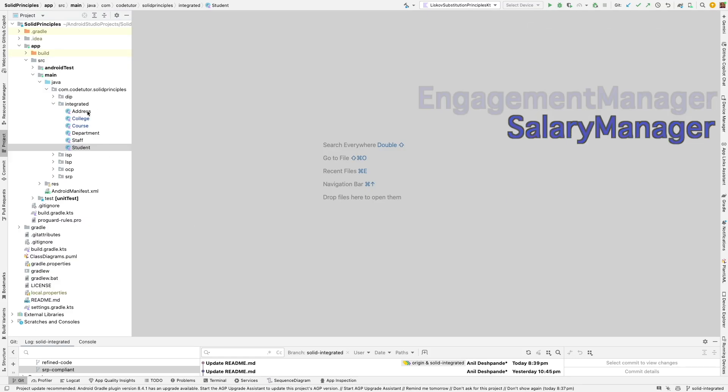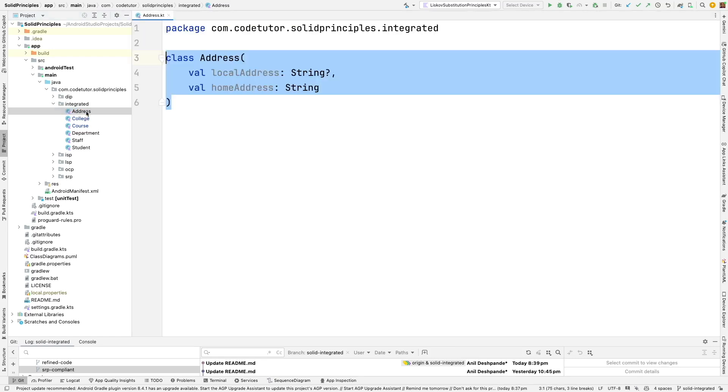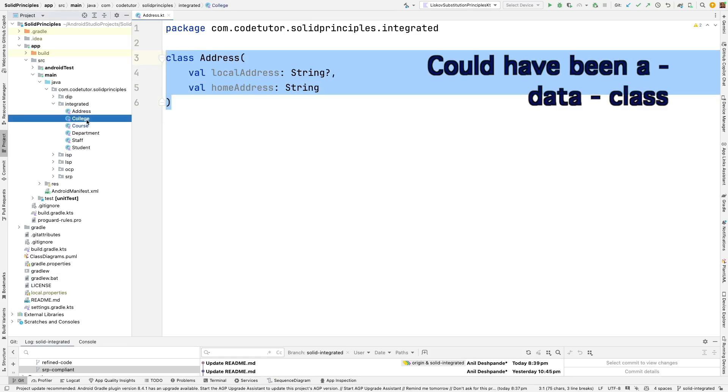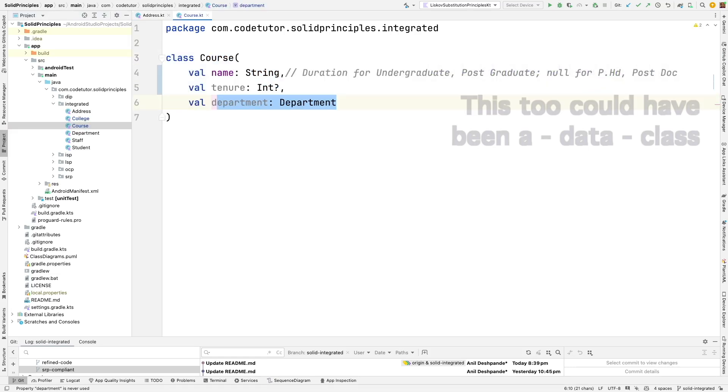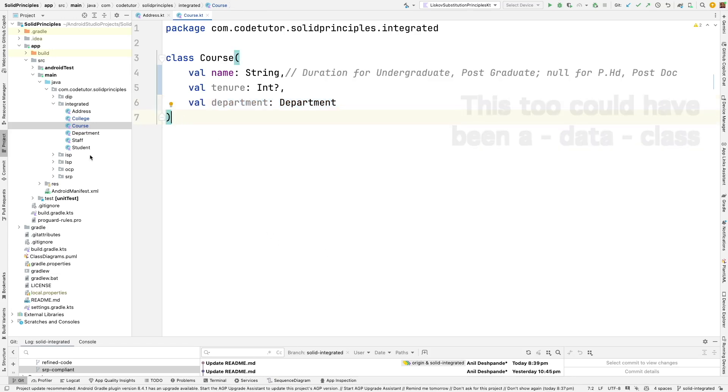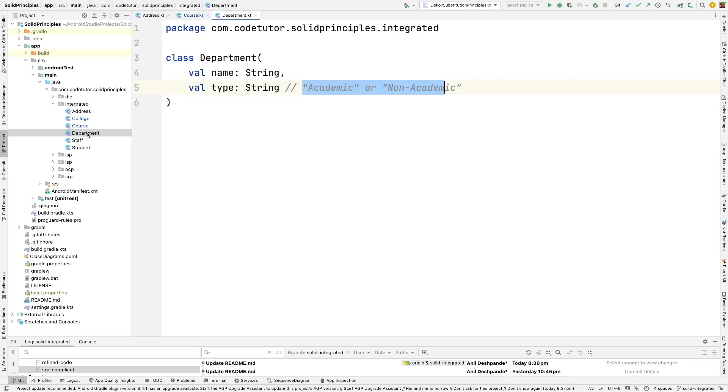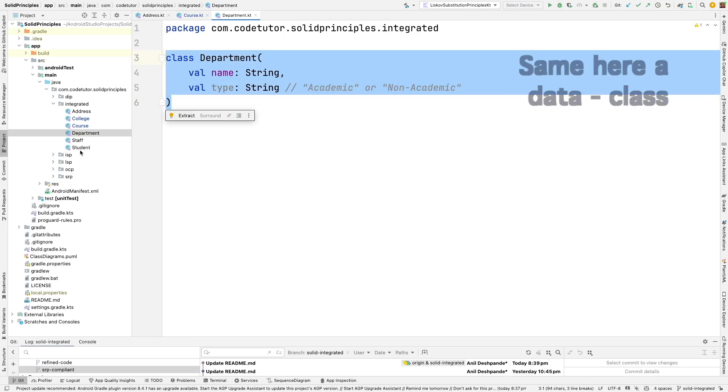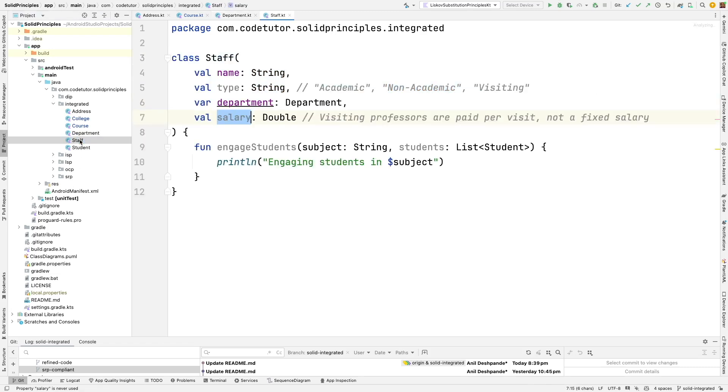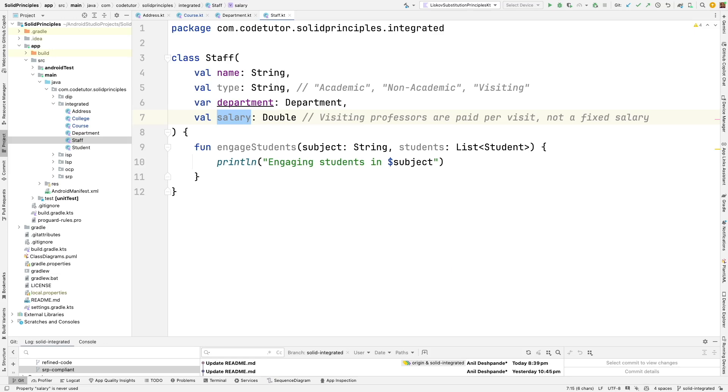Let's start going through the classes and see how many of those are SRP compliant and how many of them are not compliant with SRP. Address, yeah it seems to be all right. College anyhow as we discussed we will have to break. Course once again seems that it is not doing anything other than what it is supposed to do. So it is already compliant with the SRP. Department once again doesn't have any other functionality other than holding the data so seems all right. Then staff as we discussed we will have to break it and then student seems to be already pretty much well placed.